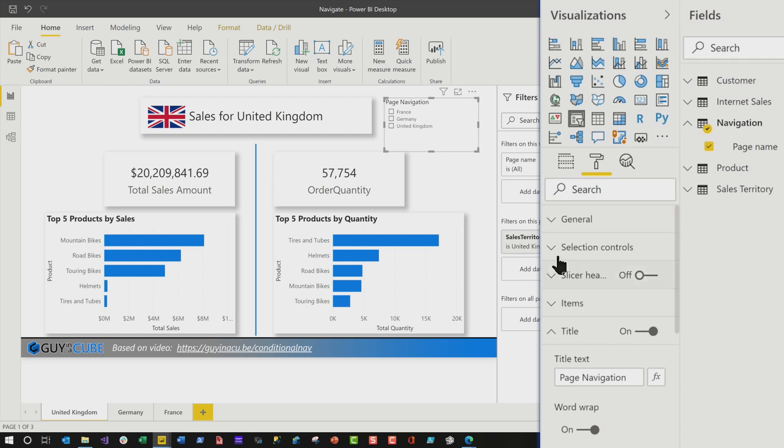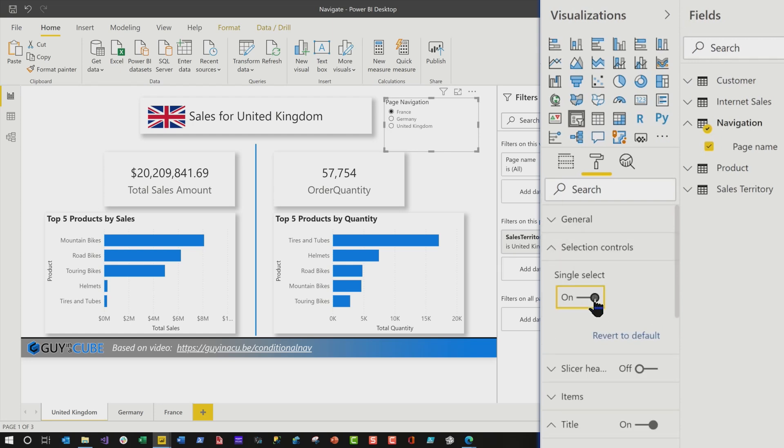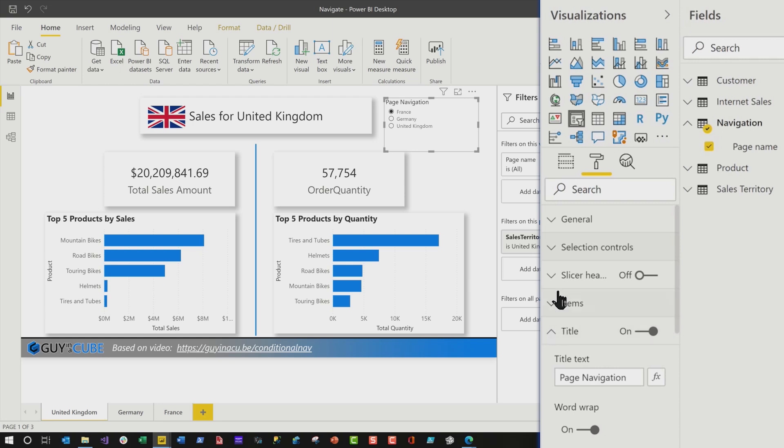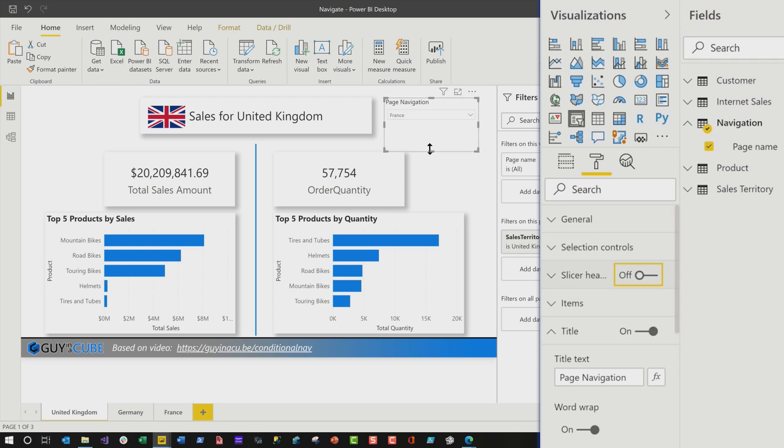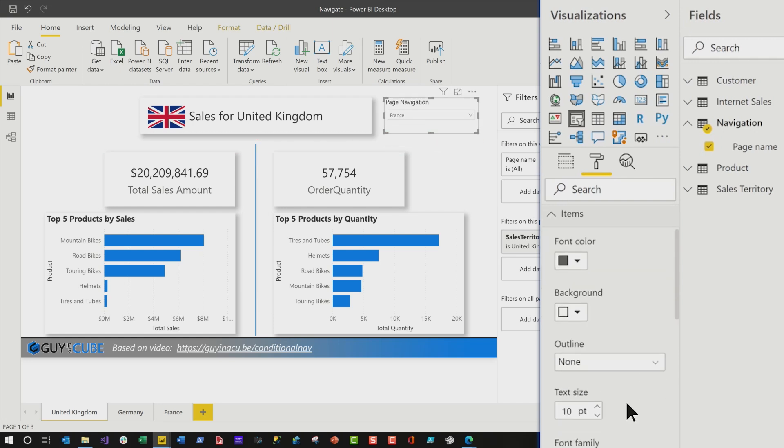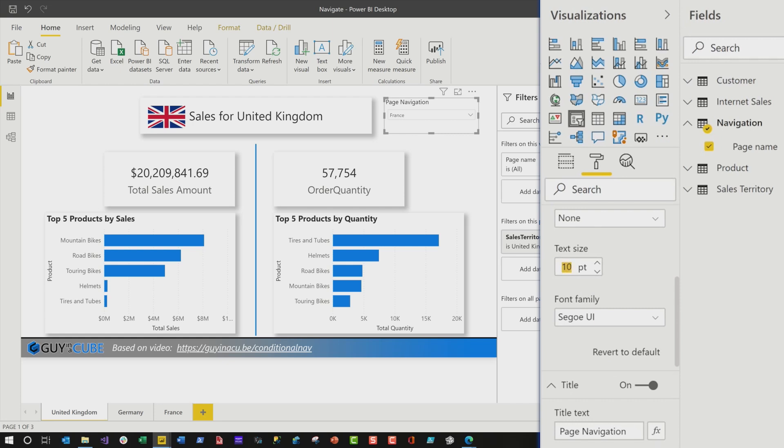And then what I'm gonna do is change selection controls to single select. Cause I only wanna allow my end users to select one page at a time. And then I'm gonna turn my slicer header back on. I'm gonna change this to a dropdown. Then I'll turn my slicer header off. All right, sorry about that. And then before I move away from this, just because I wanna make it larger, I'll increase my font to about 14. And then I'll squish this down a little bit. Now, all right, we have our dropdown.